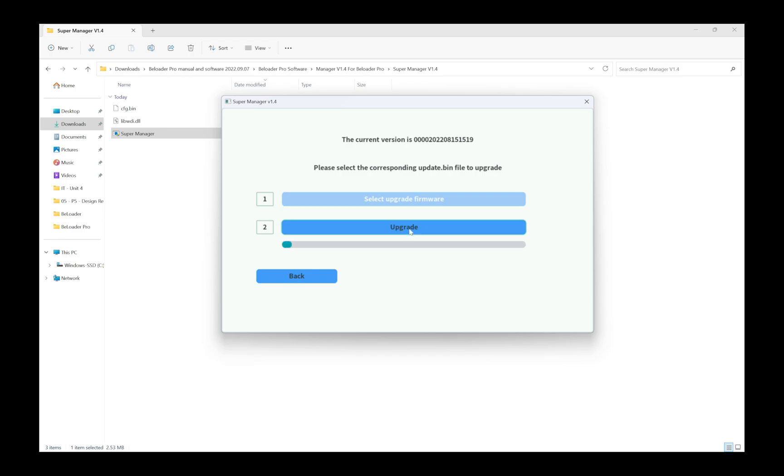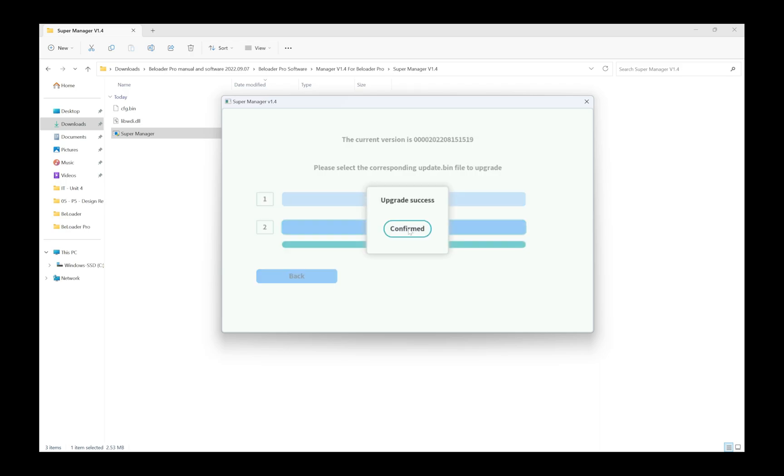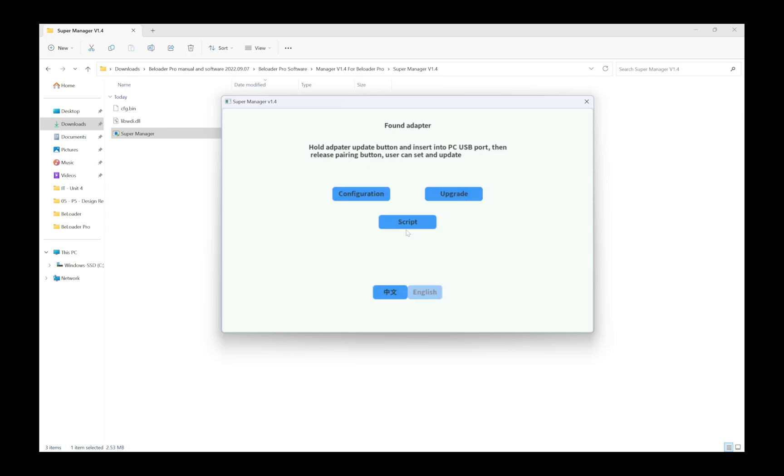The light on my Beloader Pro is flashing red at the moment, so that tells me something is happening. When I plugged it in for the very first time and held the button down, the light was like a bluish whitish color. When this finishes I'll continue. Upgrade success confirmed. That's now done.